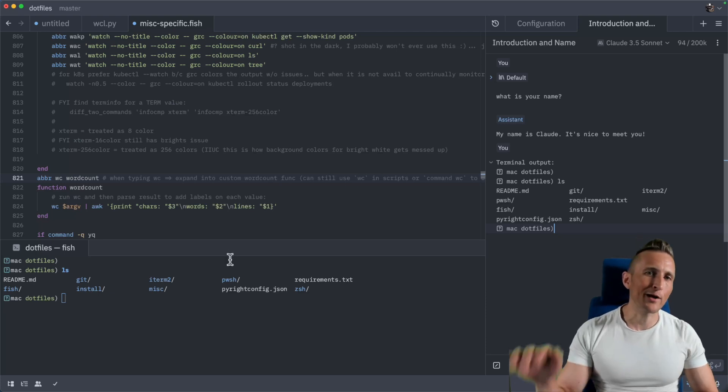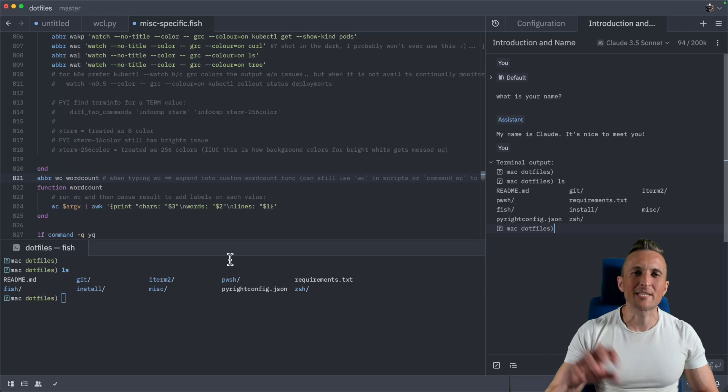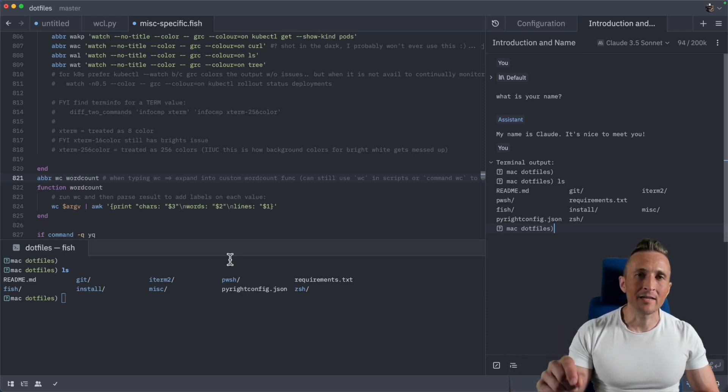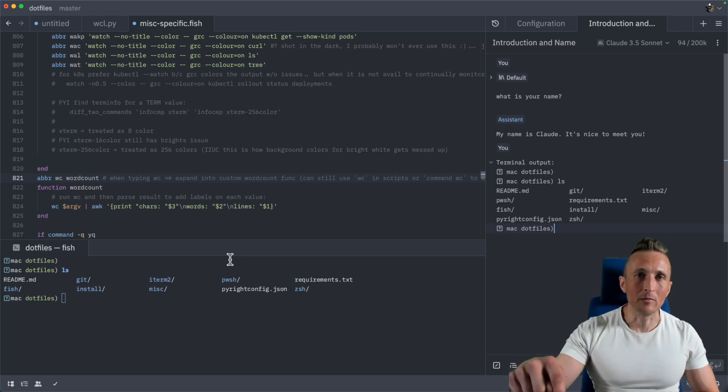All right, so that is a quick overview of some of the changes within Zed and specifically how you can use Zed AI for free. So take a minute and check it out. See what you think and leave me a comment down below.